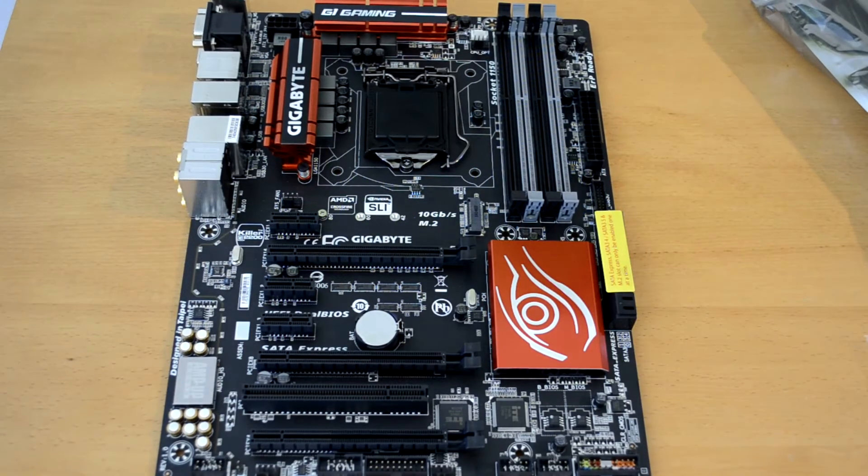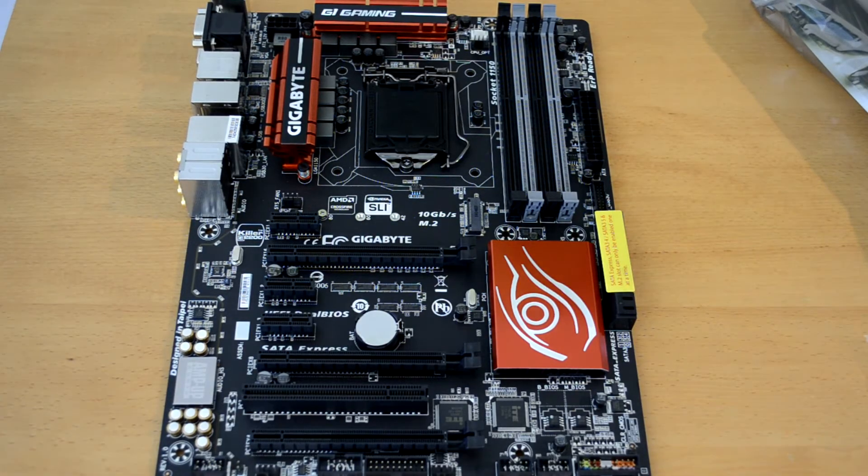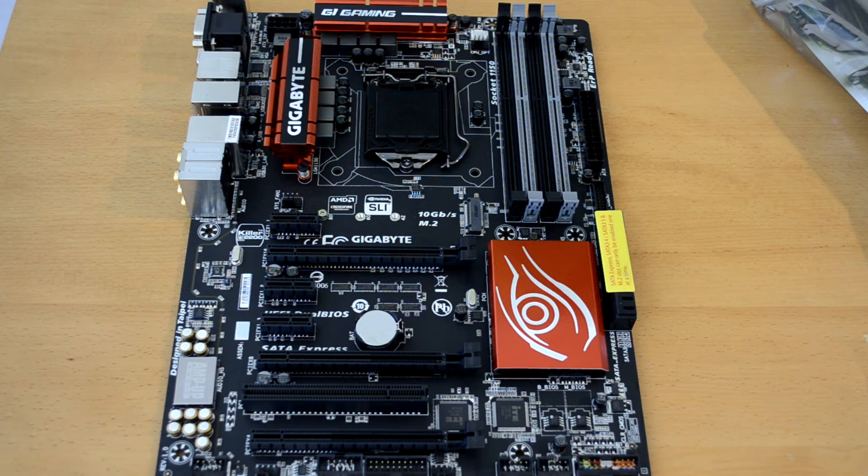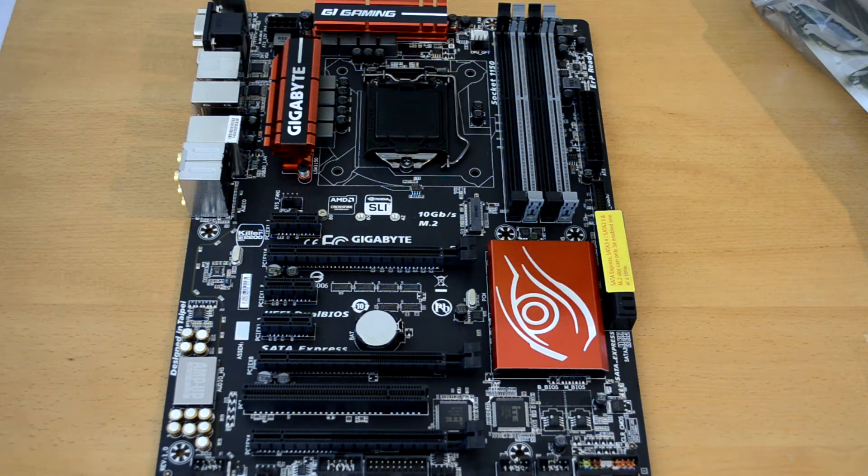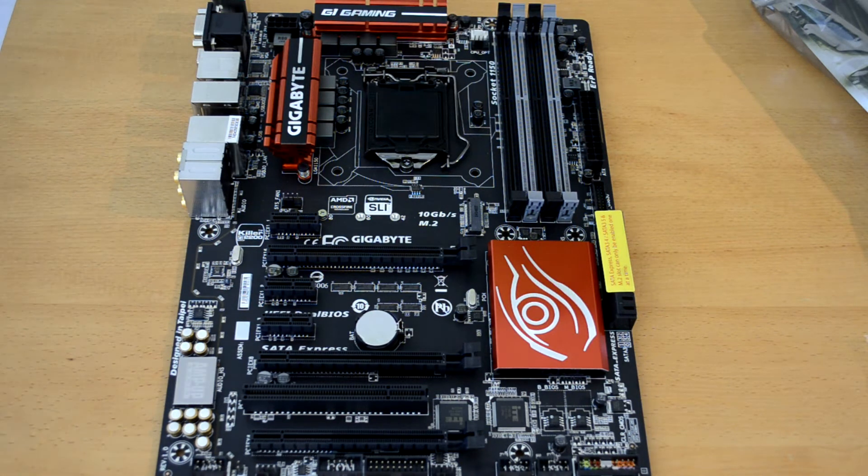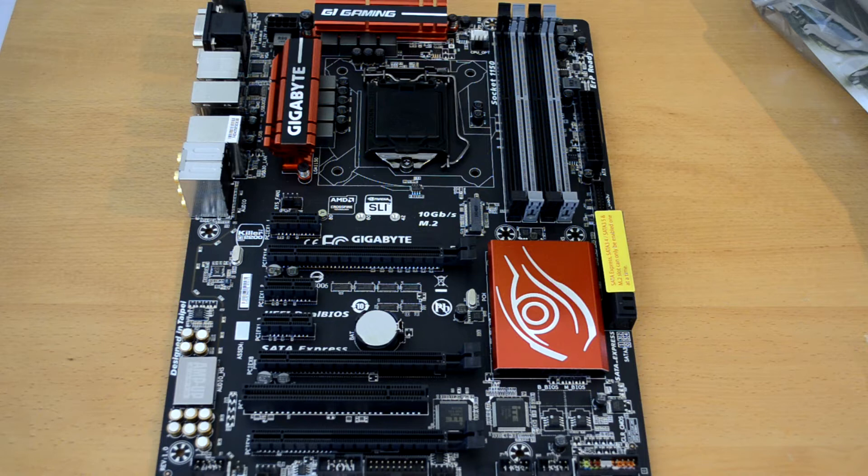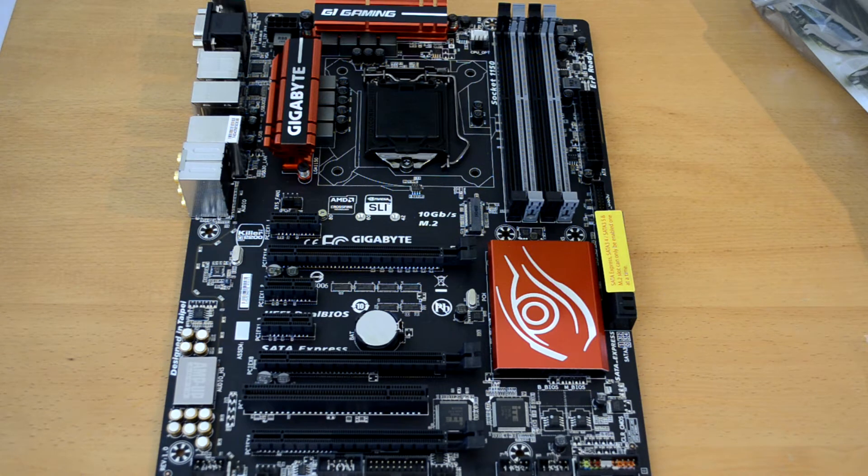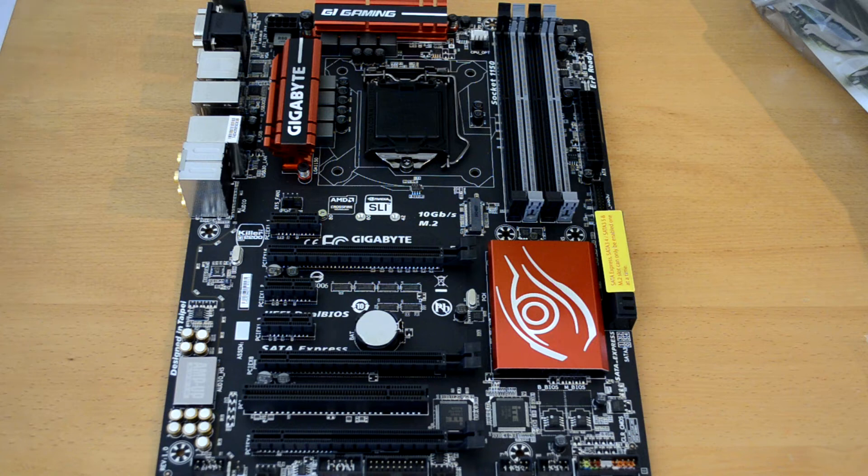What's up guys, Ben here, and as promised I am back with a closer look overview of the Gigabyte Z97X Gaming 5 G1 Gaming motherboard.